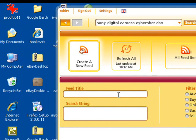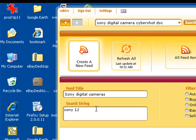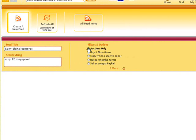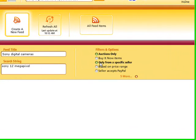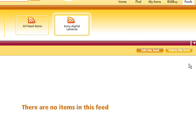Give the feed a title and add some keywords that you might search for. You can use filters here for auctions only, or buy it now items, or only from a specific seller. And then click Create.